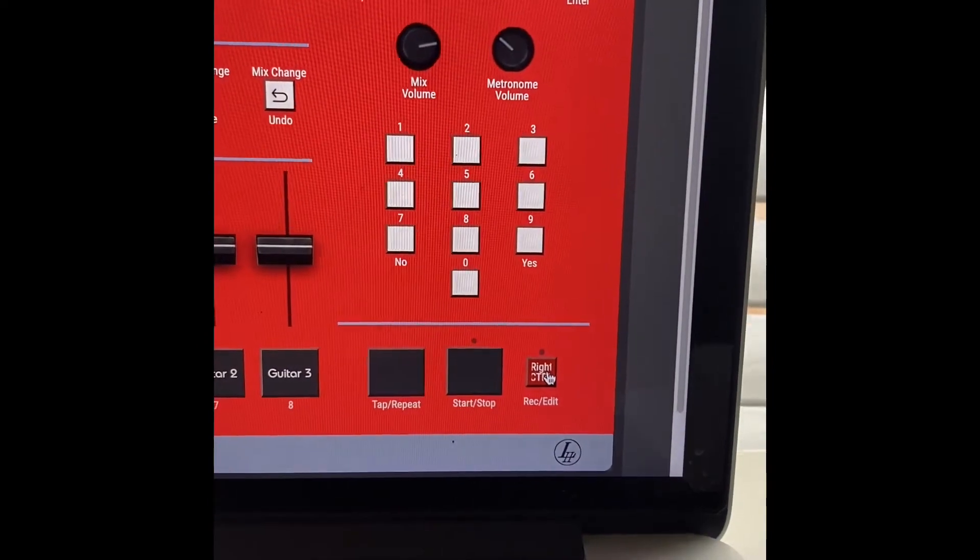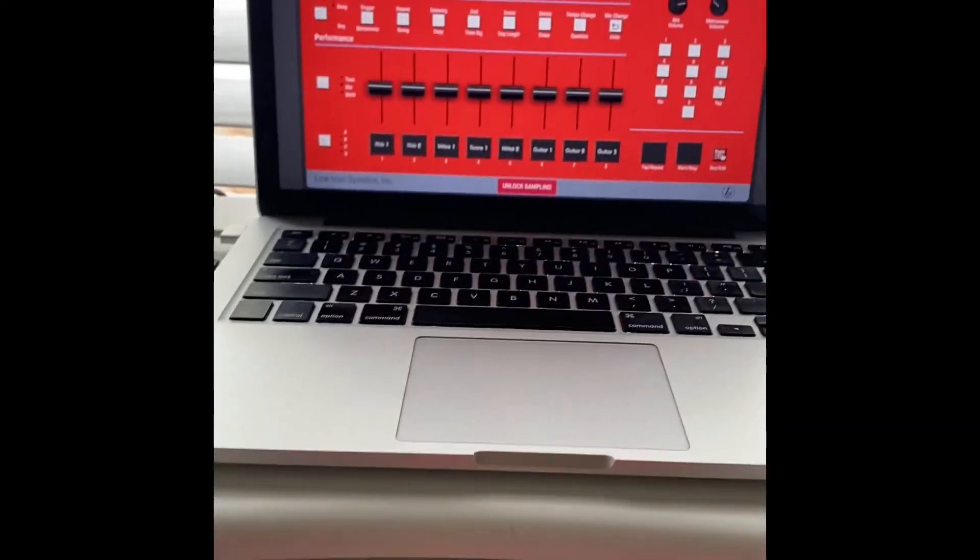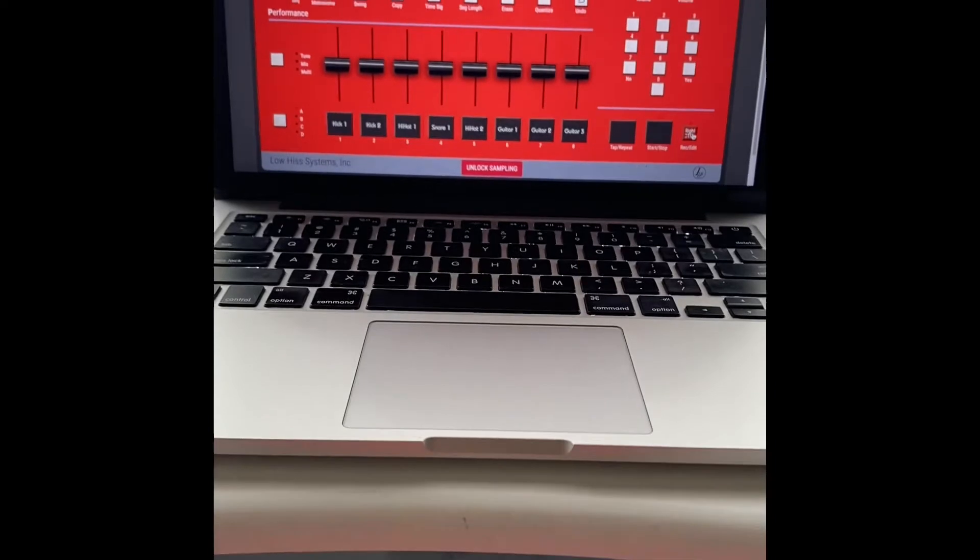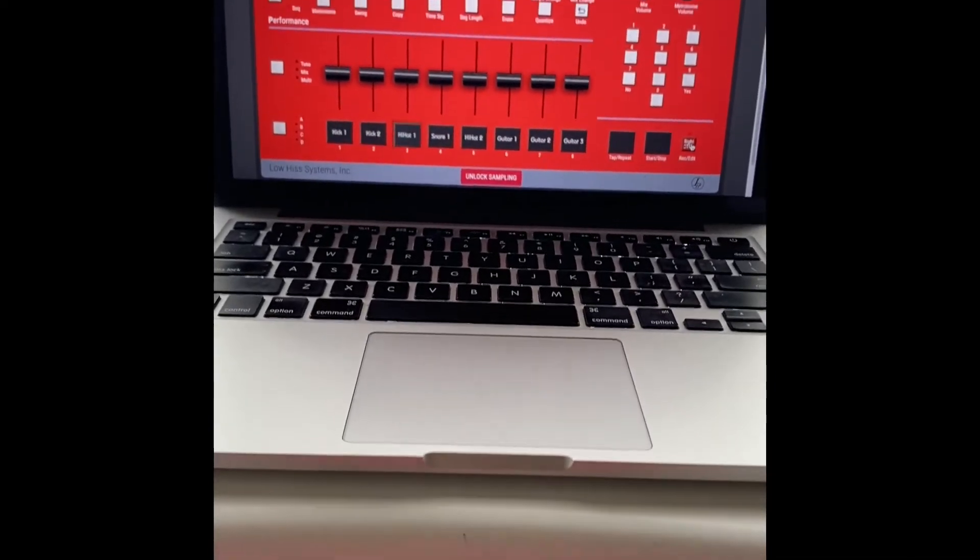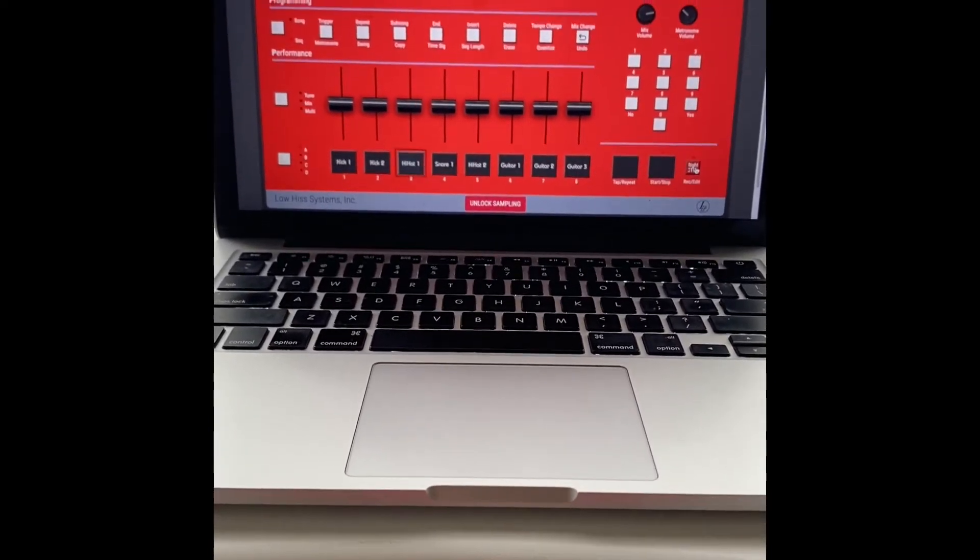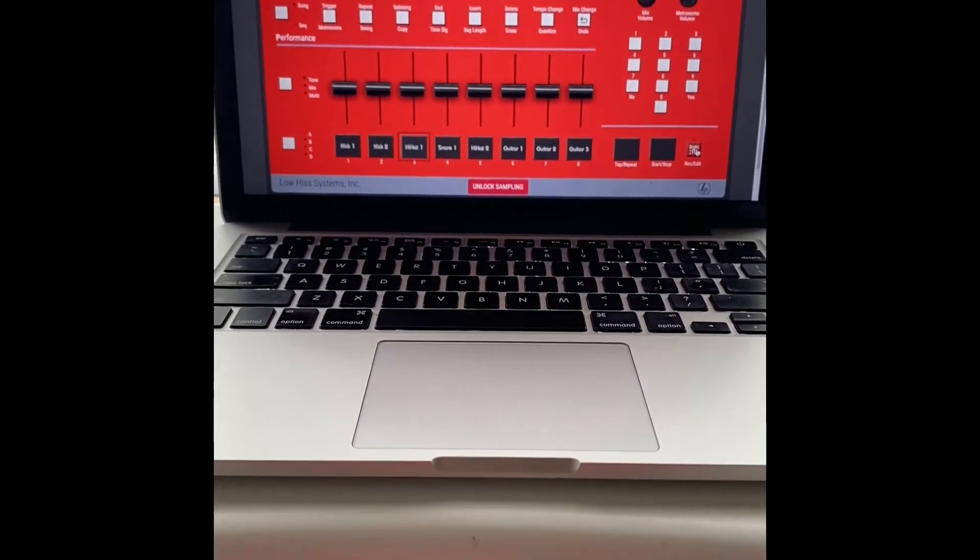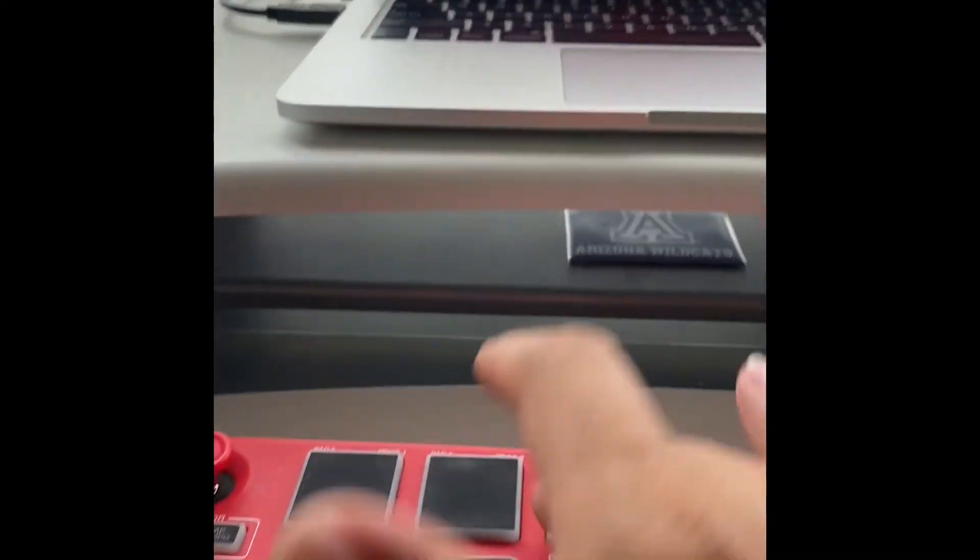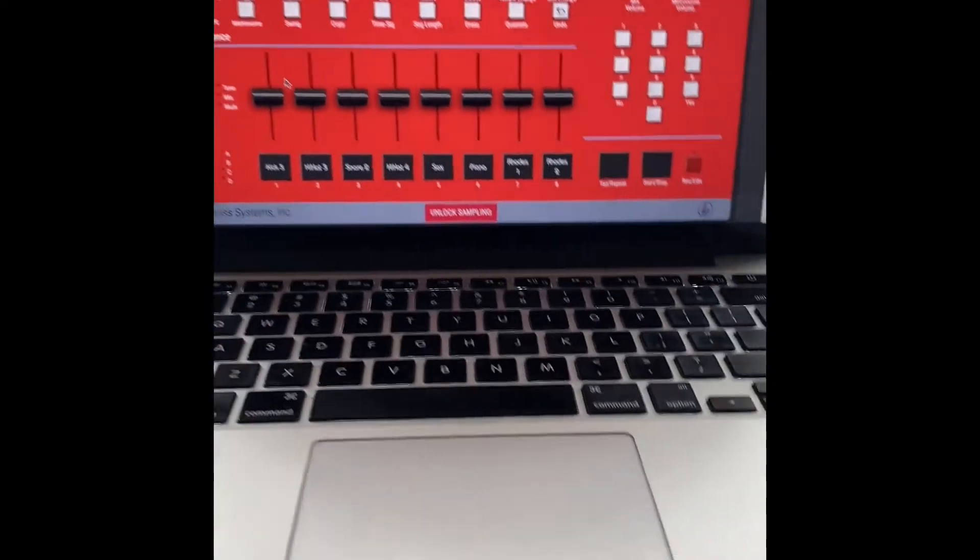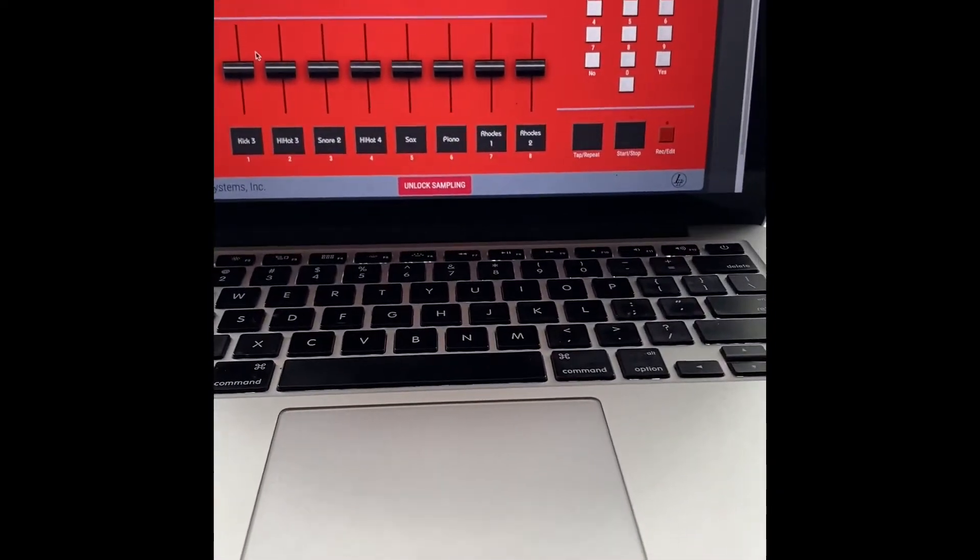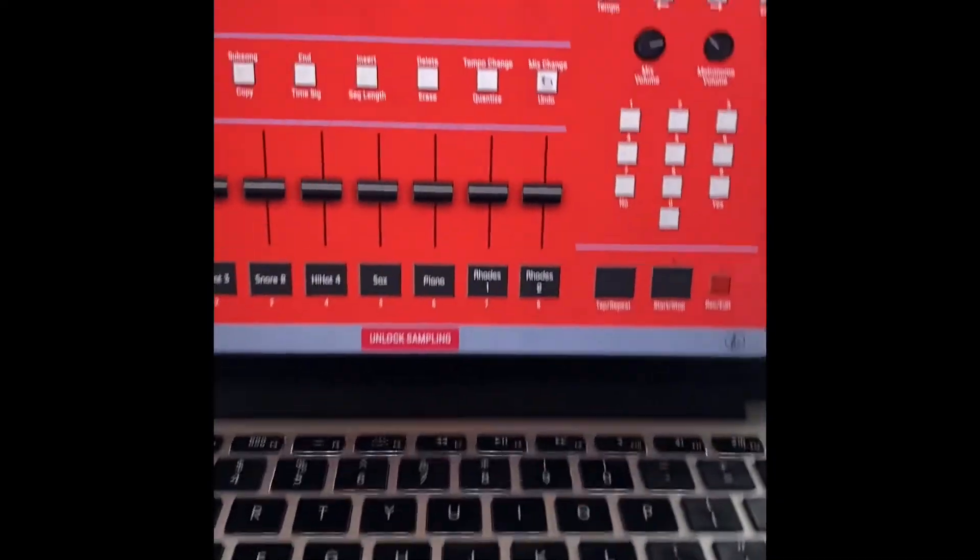Next step: Hit record and lay down a beat, but it sounds boring.